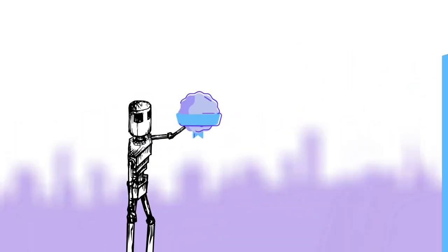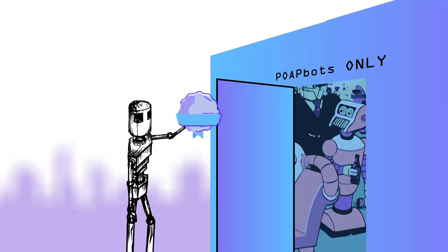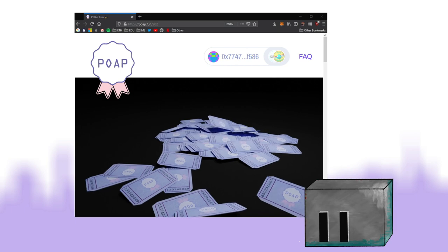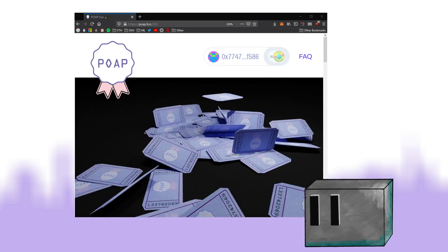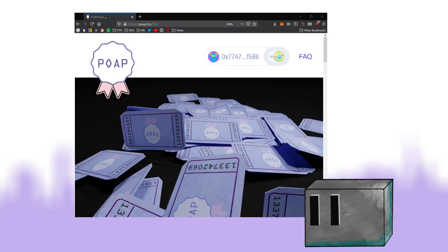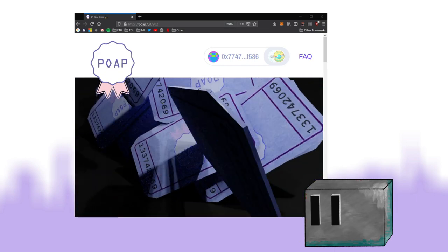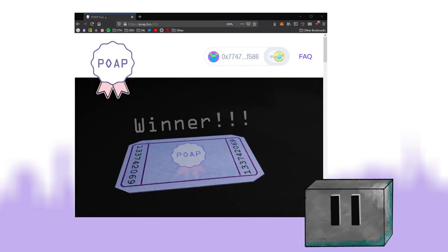Secondly, a POAP can act as a ticket that grants access to events or groups. It can also act as a raffle ticket used on POAP.fun, a prize raffle system built around POAPs, where holders of specified POAPs can enter prize drawings — one entry per specified POAP.